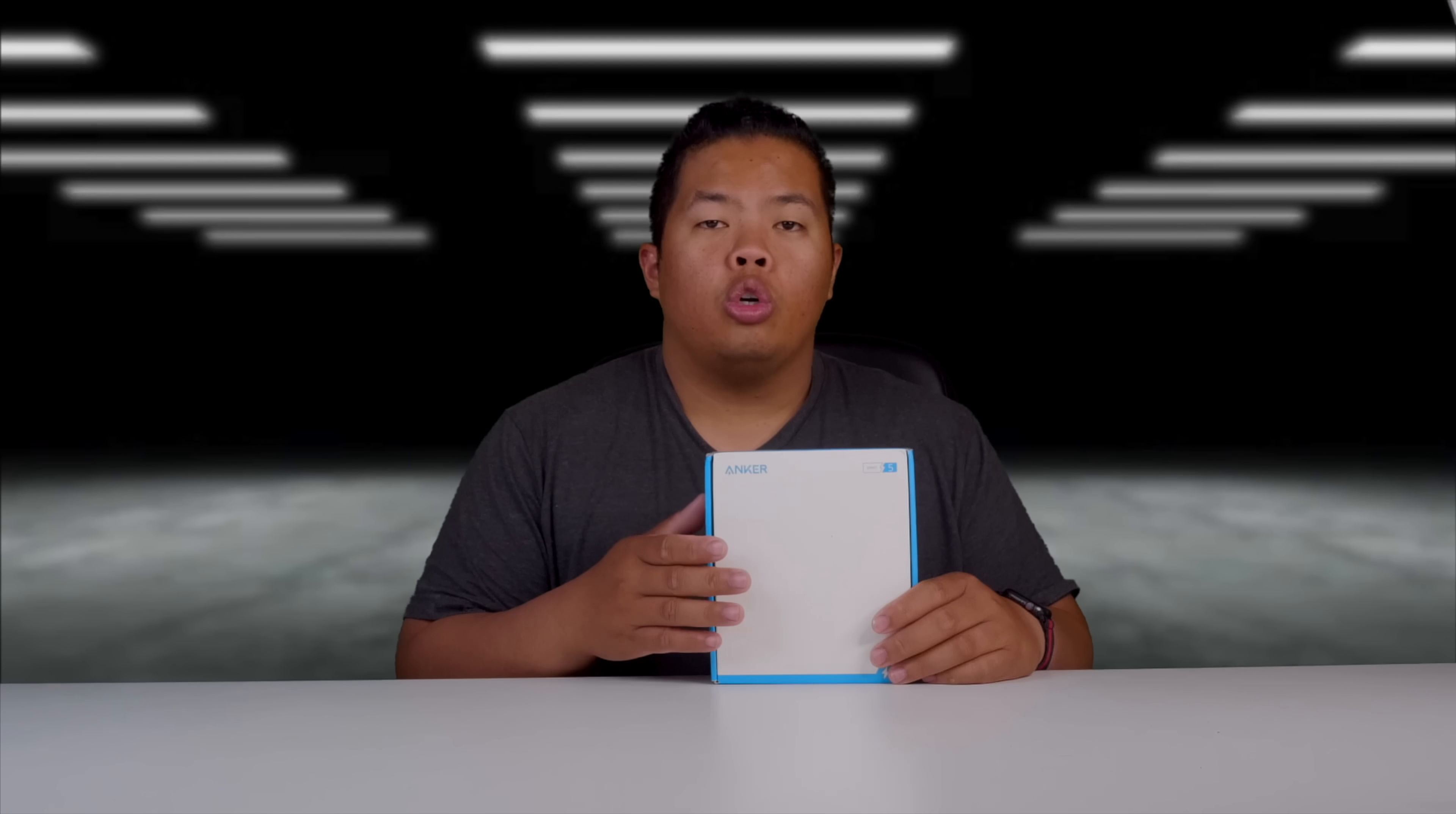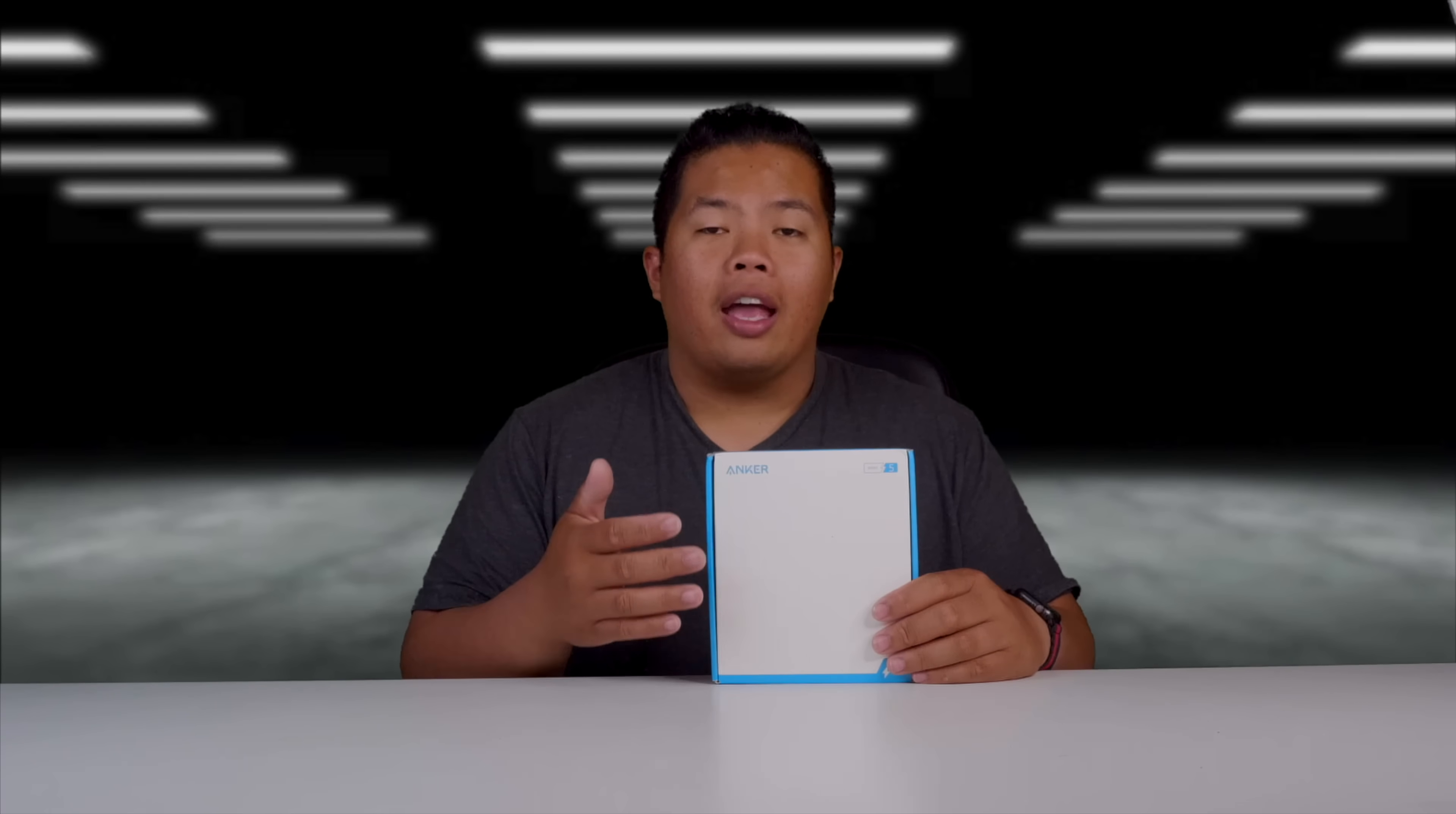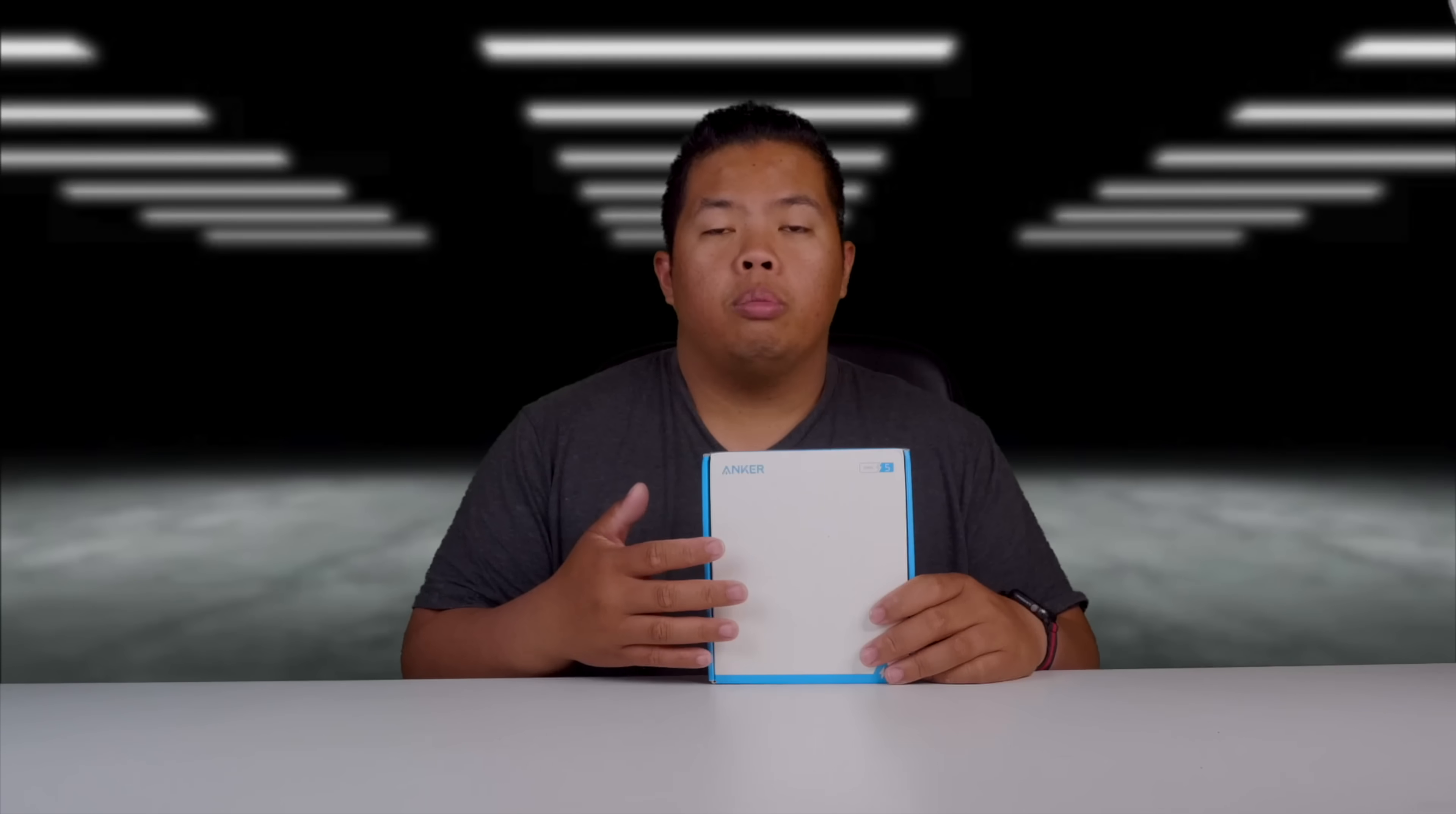Without further ado, let's go ahead and show you what this thing can do. Basically, the problem with iPads is that there's only one slot for USB-C, but sometimes you want to add like SD cards, micro SD cards, maybe a keyboard and a mouse. This will be able to do all that plus have it in style.